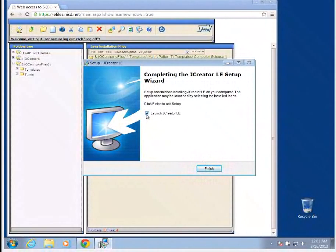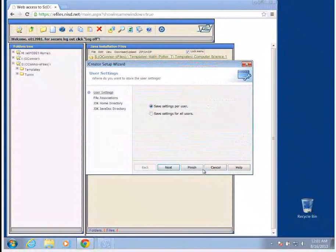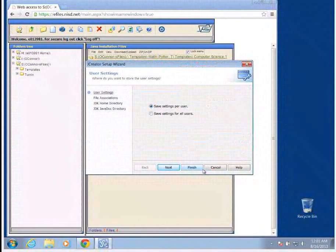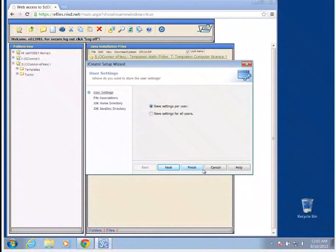Once we do that, make sure your checkbox is launched to launch the JCreator LE, because we need to set it up with our JDK. It's a very simple series of steps.